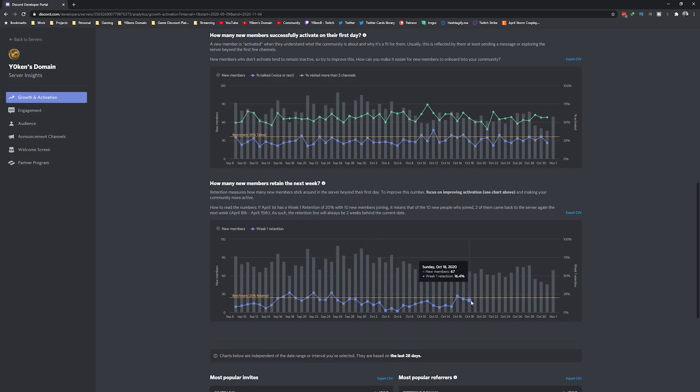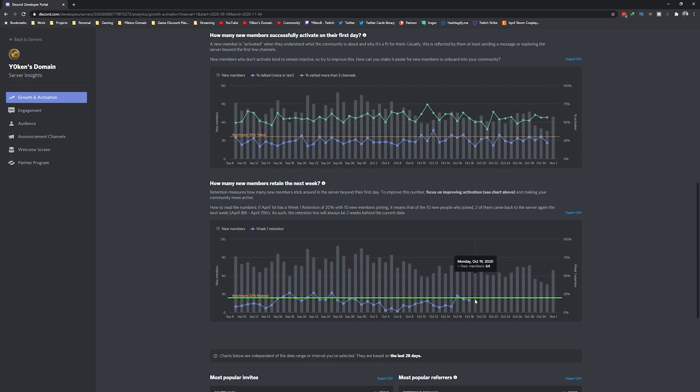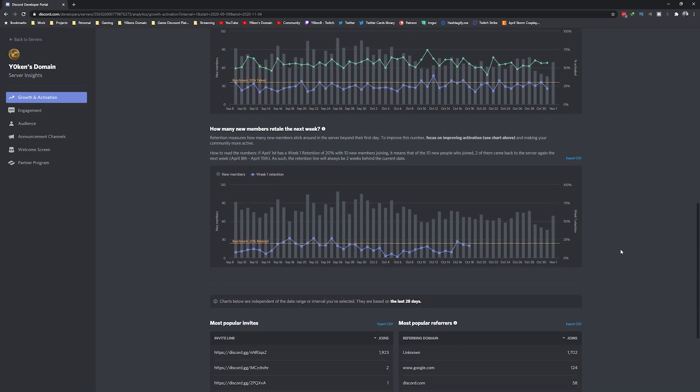If you want to build a successful Discord community server, you'd want to work on getting your one-week retention metric above the 20 percent benchmark.